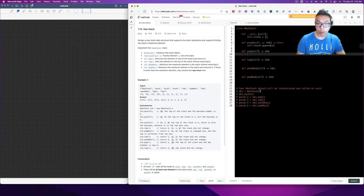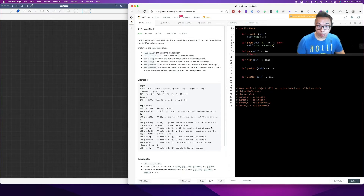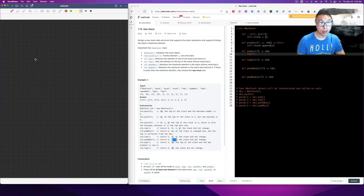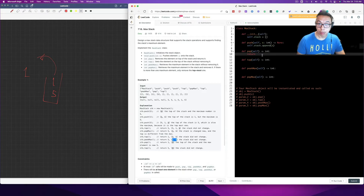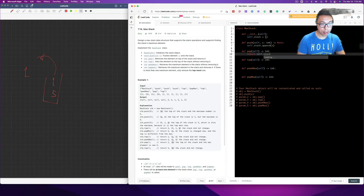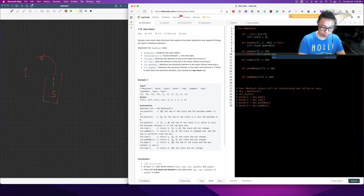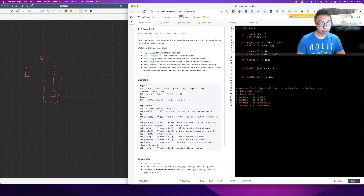And then we got pop, which basically just returns. So assuming we had 5 and 1 in our stack — we'd pop the top one out and return the 1. So return self.stack.pop is going to be that value.